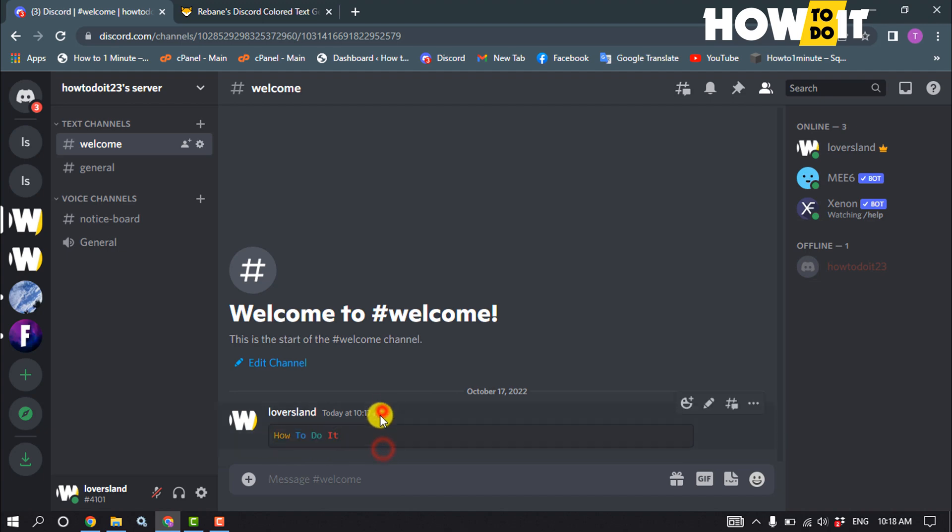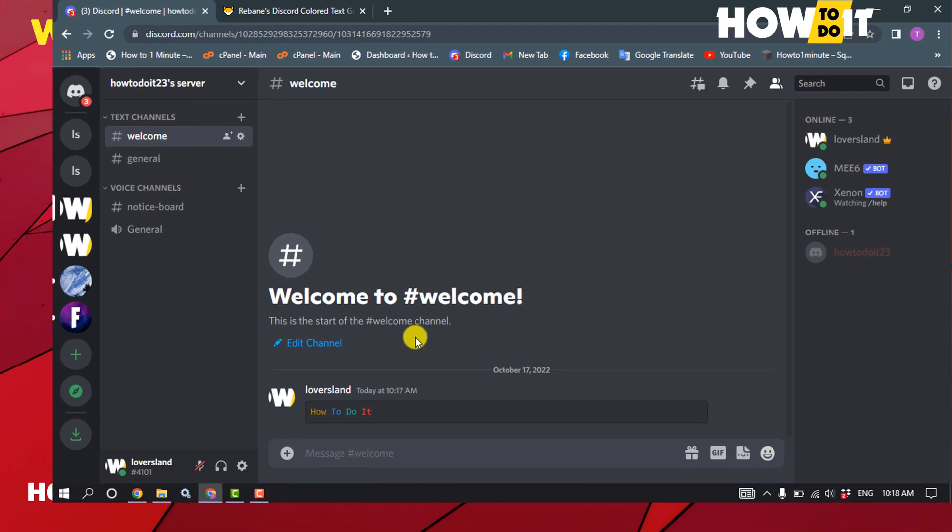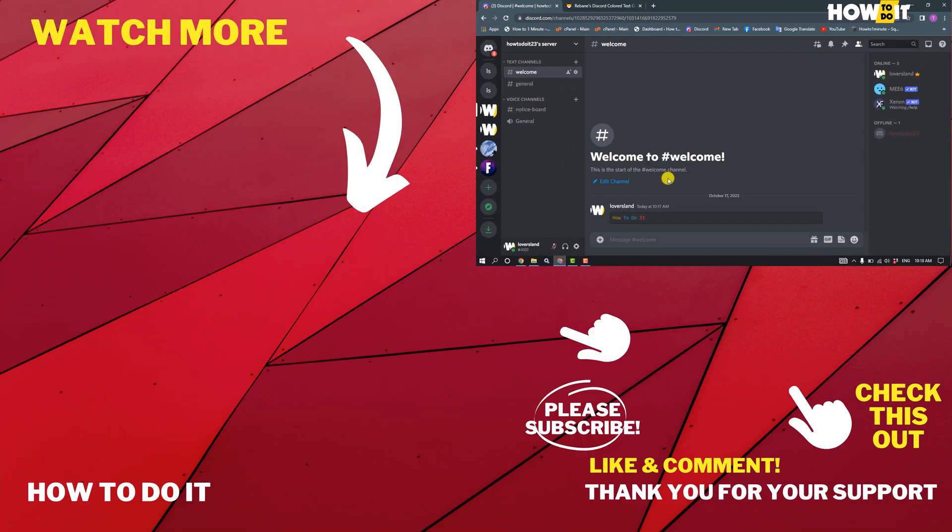If this video helped you, give a thumbs up and please consider subscribing to How To Do It. Thank you for watching.